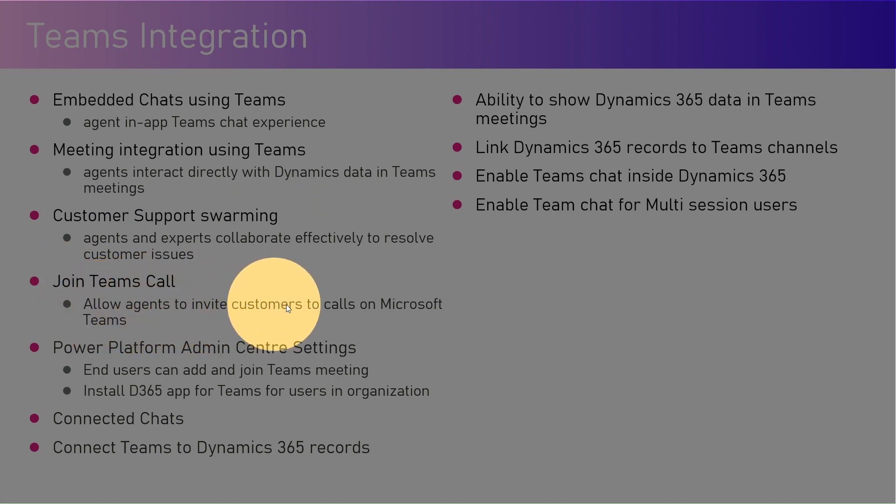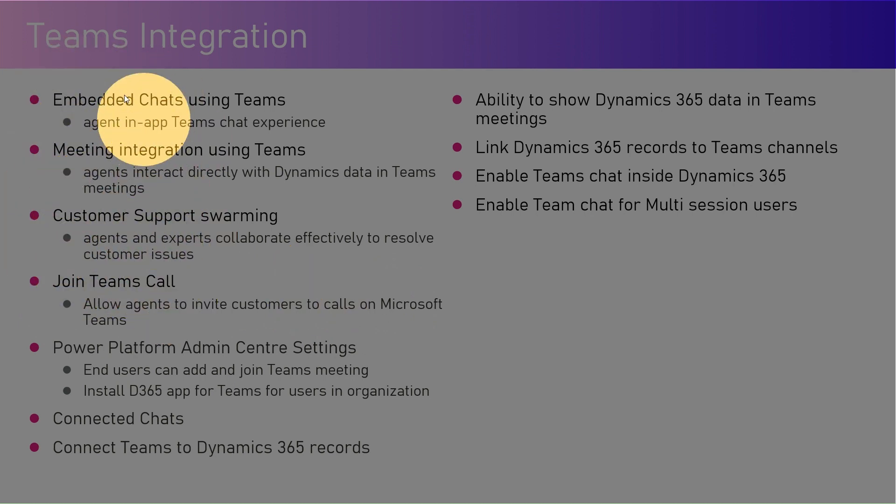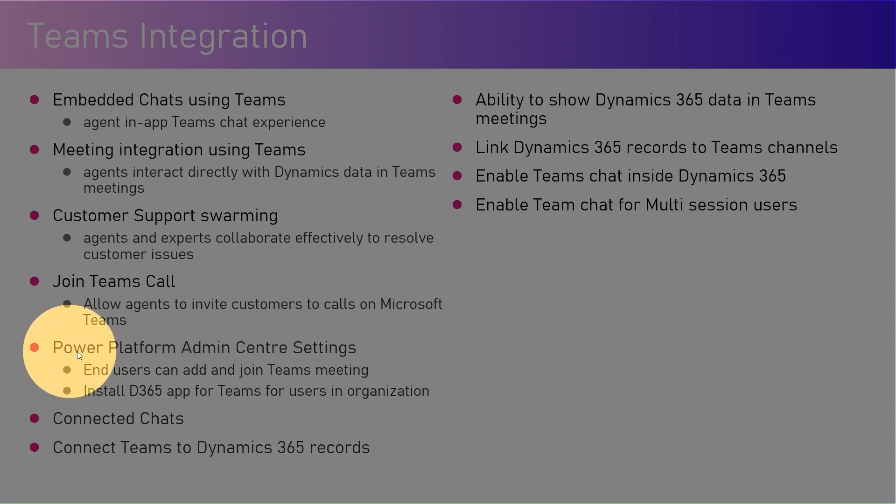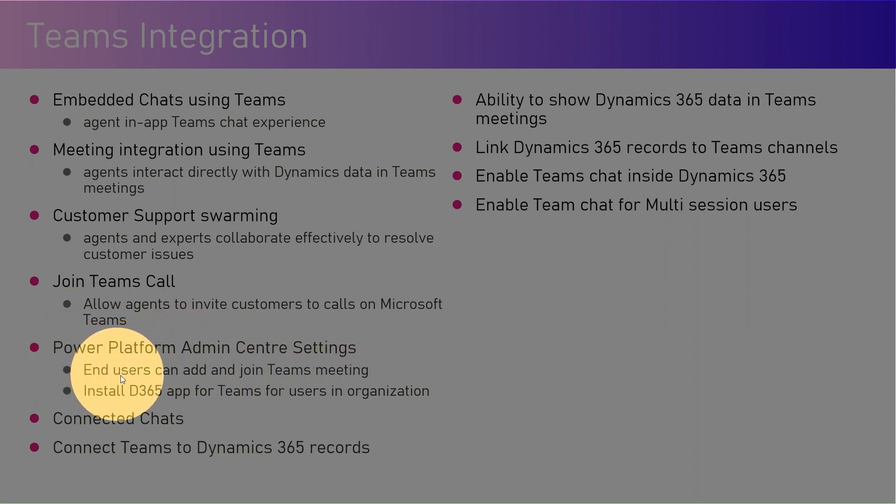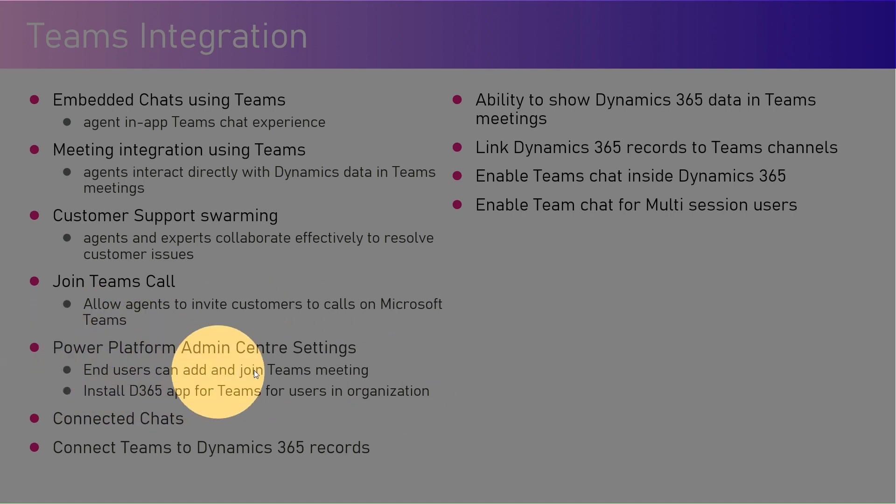An agent can also join Teams calls, allowing agents to invite customers to calls on Microsoft Teams. All those things can be done by enabling the preview. Most of the settings are in preview, so we need to go into Power Platform Admin Center.